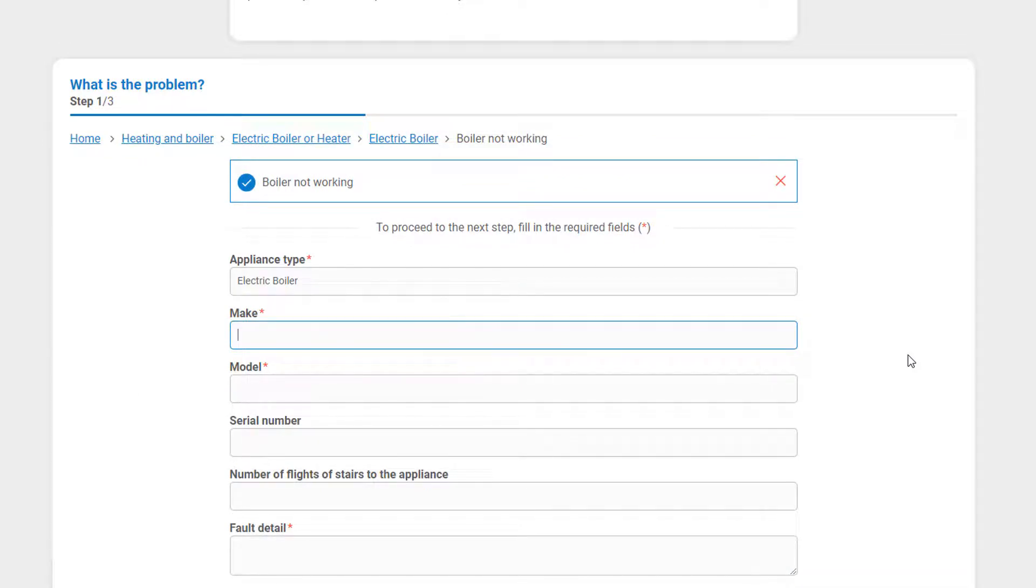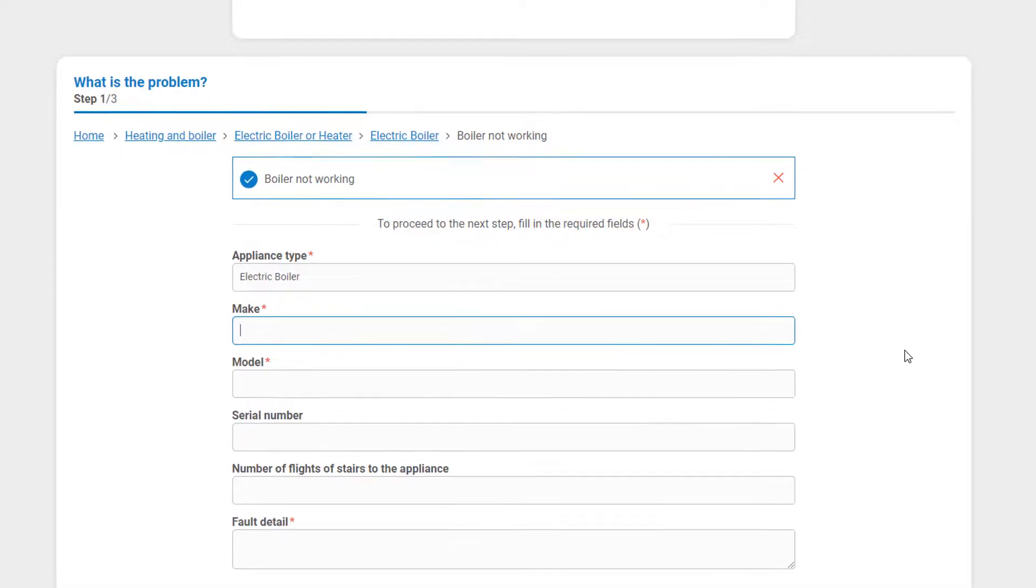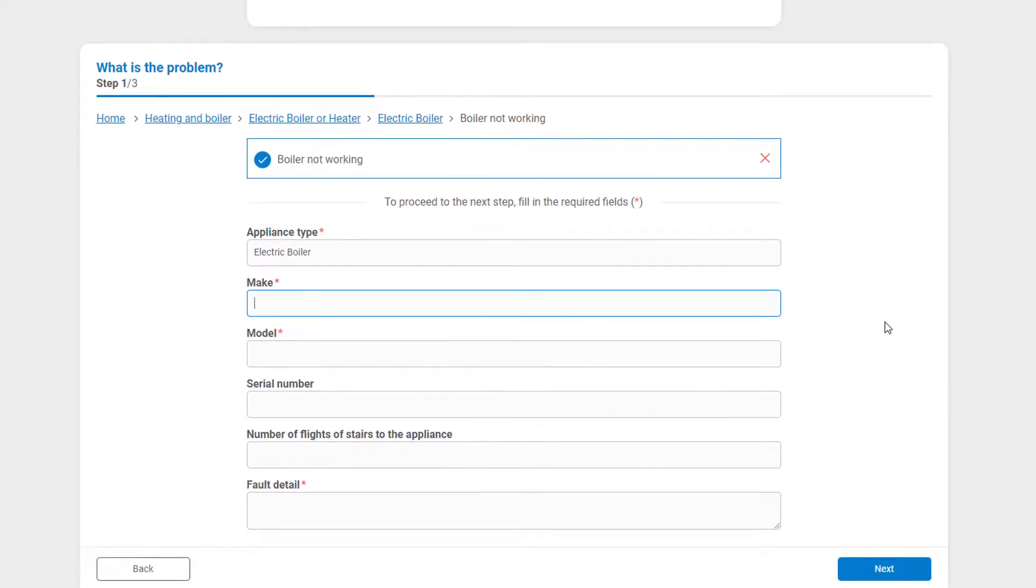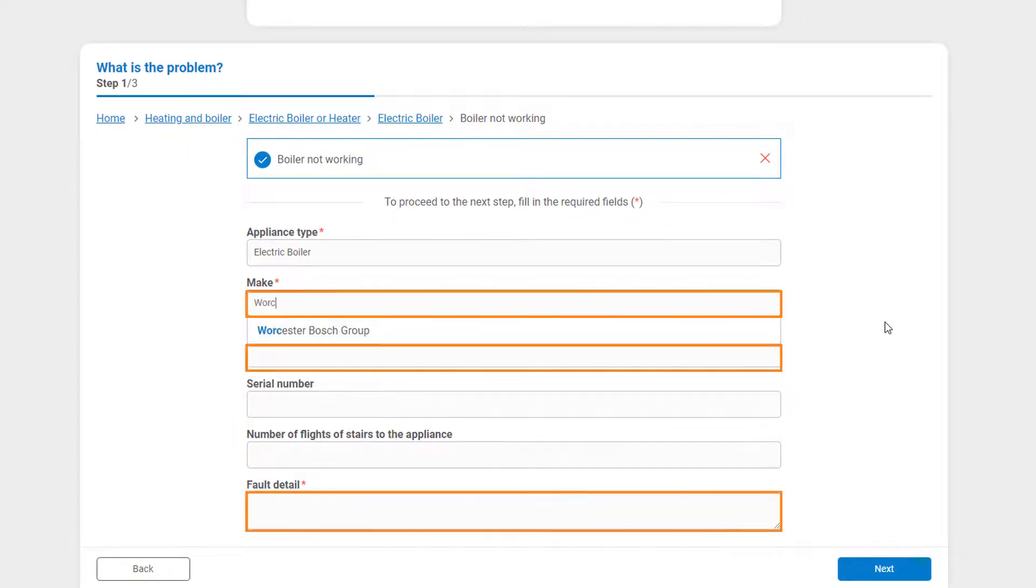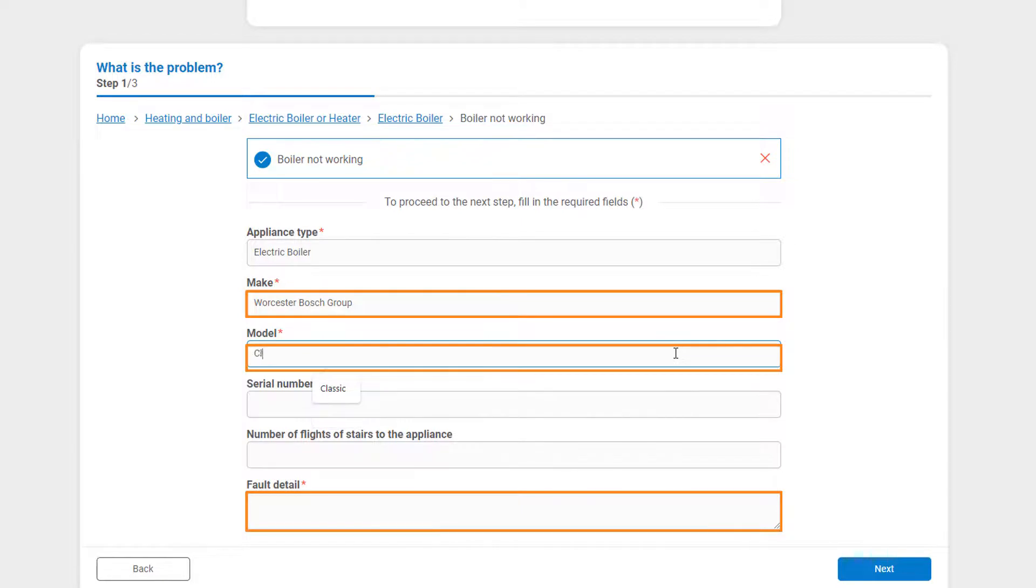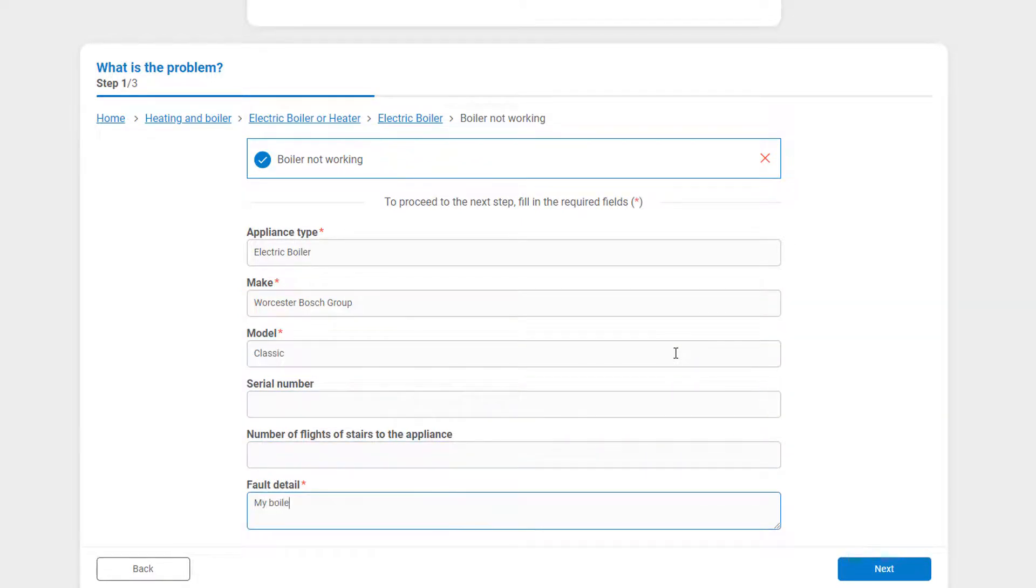You will need to start by filling out all of the mandatory fields on Step 1. You can then click on Next to go to Step 2 of this 3-step process.